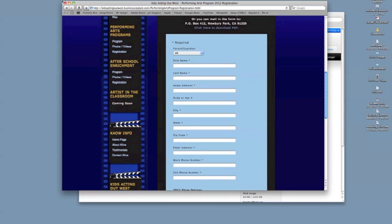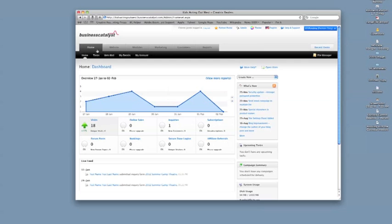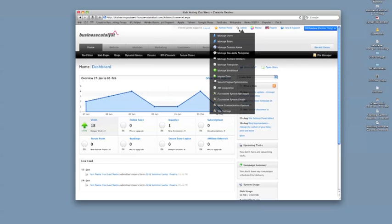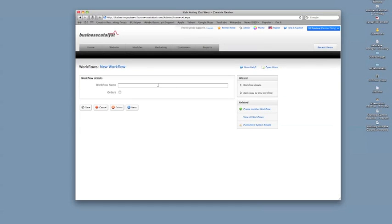So I'm logged into my Business Catalyst. This is the main page. So first thing I'm going to do is create a workflow. Basically what that is, is that whenever someone submits a web form, there's steps that happen, whether it is submitted to you or an employee, whoever needs to get that information right away. I've already created some workflows here. So this one's going to be for Alina Latina Storyteller. So I'll create one for that. And this is the registration form.